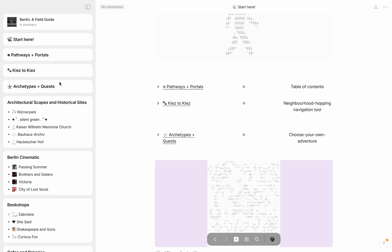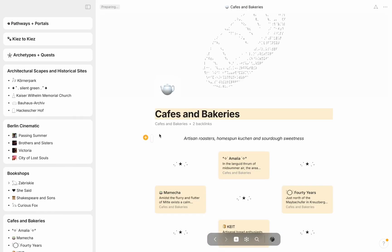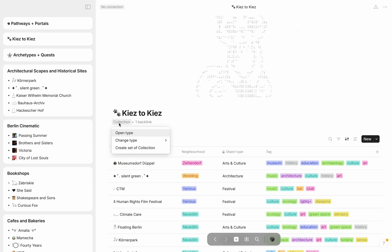The widgets here can be felt as columns, with each article or section composed of a series of custom object pages like bookshop, cafes and bakeries, architecture, and more.